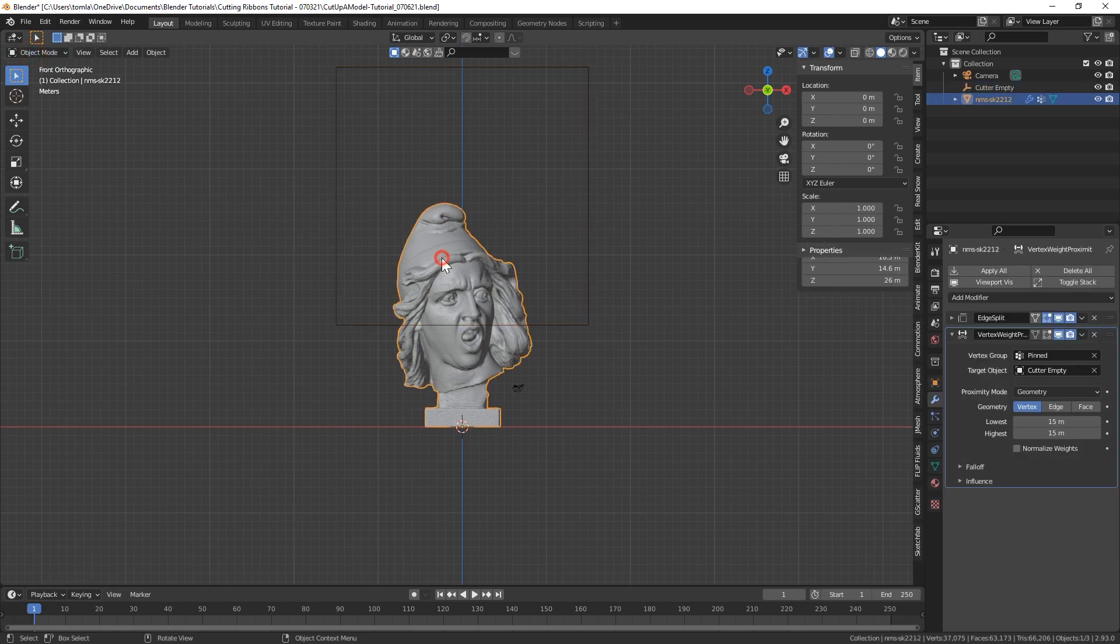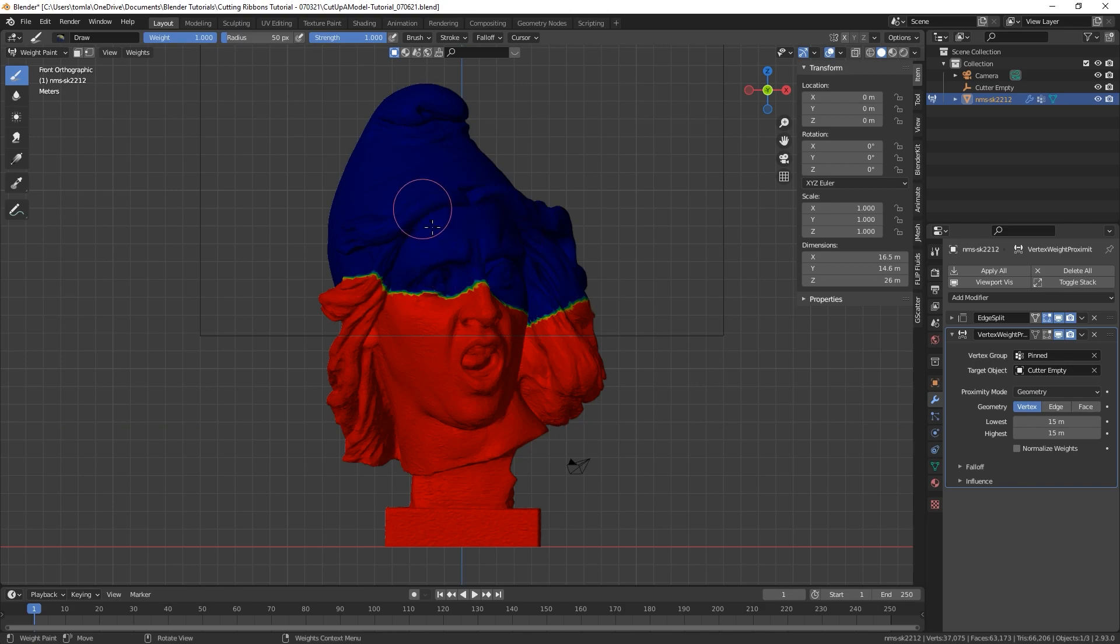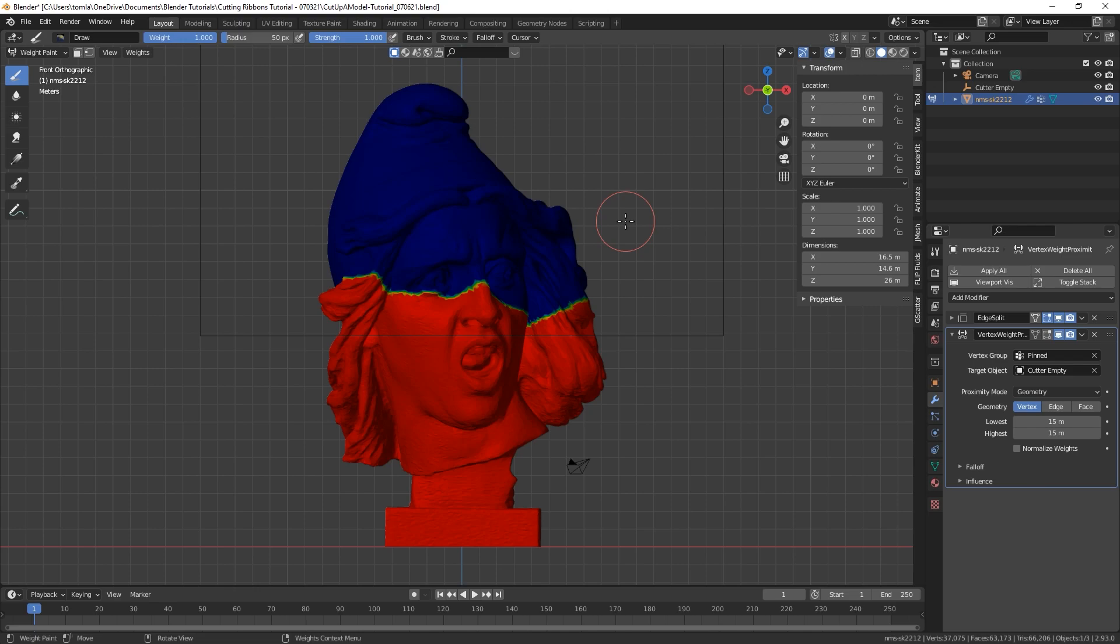So to show you what this actually does, let's select our cutter empty and move it like halfway up. And now let's select our object and go into weight paint. So the use of this is as we are animating our empty, it's going to be slowly weight painting our object. So that it'll be letting the simulation activate over time instead of falling apart all at once.